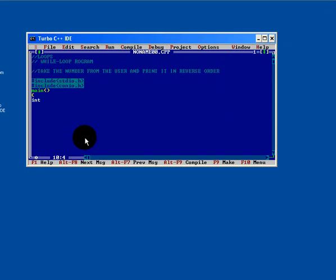For this, we will declare a variable, long integer, suppose variable name n1, initialize with a number. Next for a remainder we will declare rem, to hold the reverse value a third variable reverse variable is required.